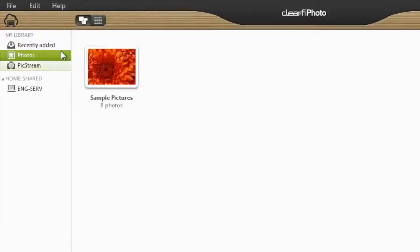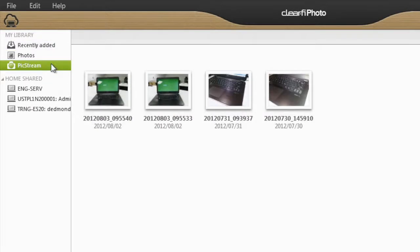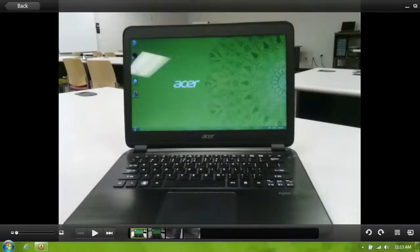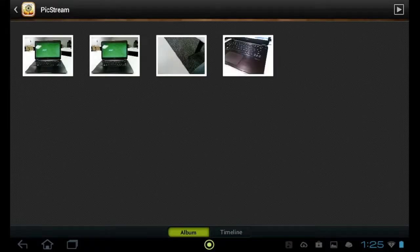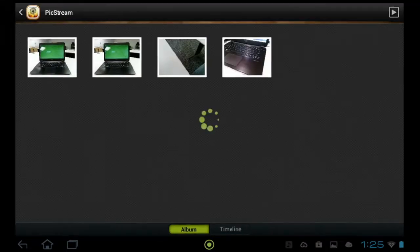Just click PicStream in the left-hand menu. In my PicStream, you can see a few pictures of mine, including the one I just took. They also show up on Android in the same photo application we just looked at, under a folder labeled PicStream. Tapping into it, you'll see my photos, including the one I just took.